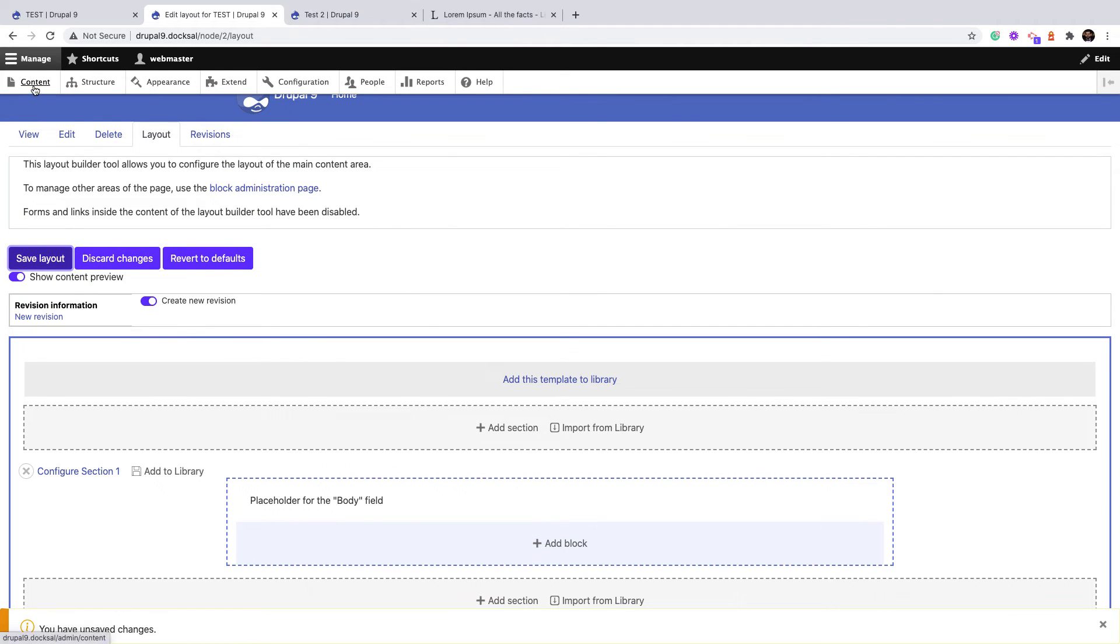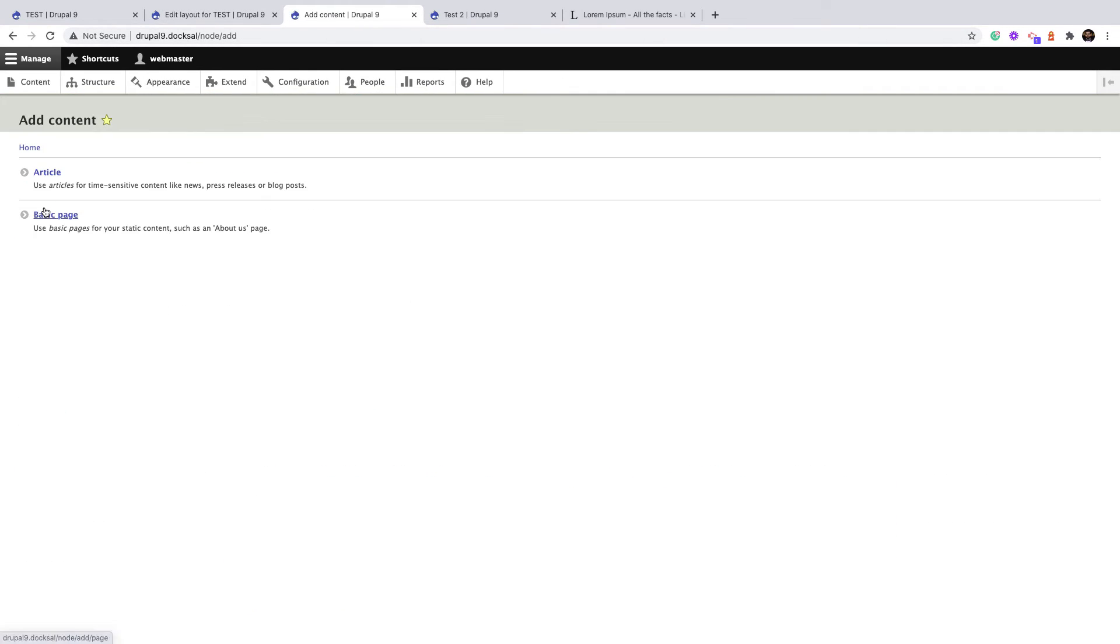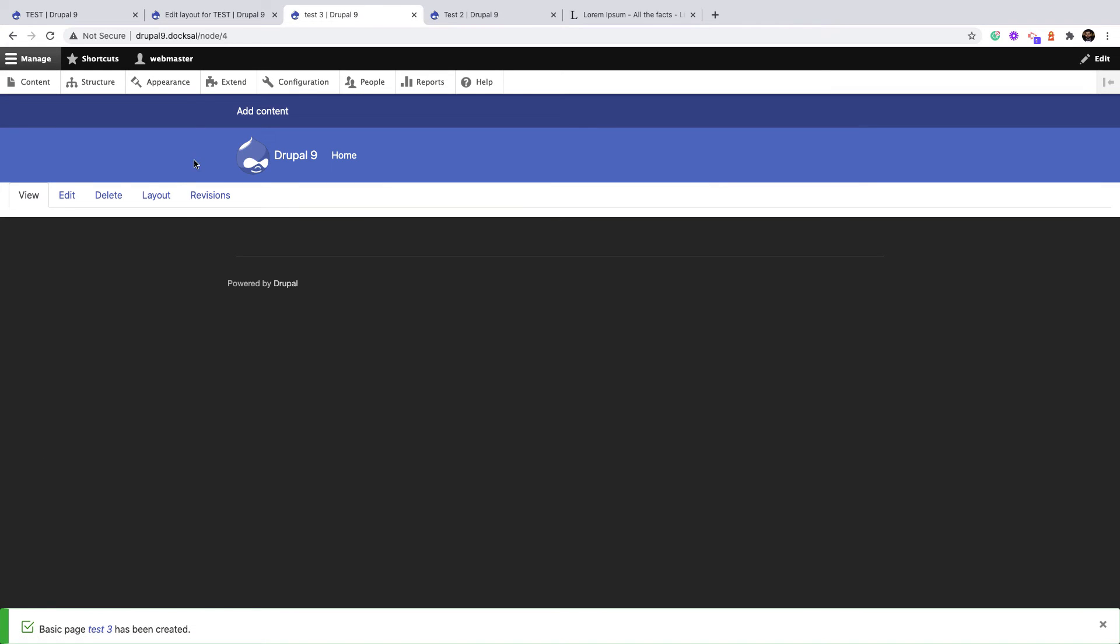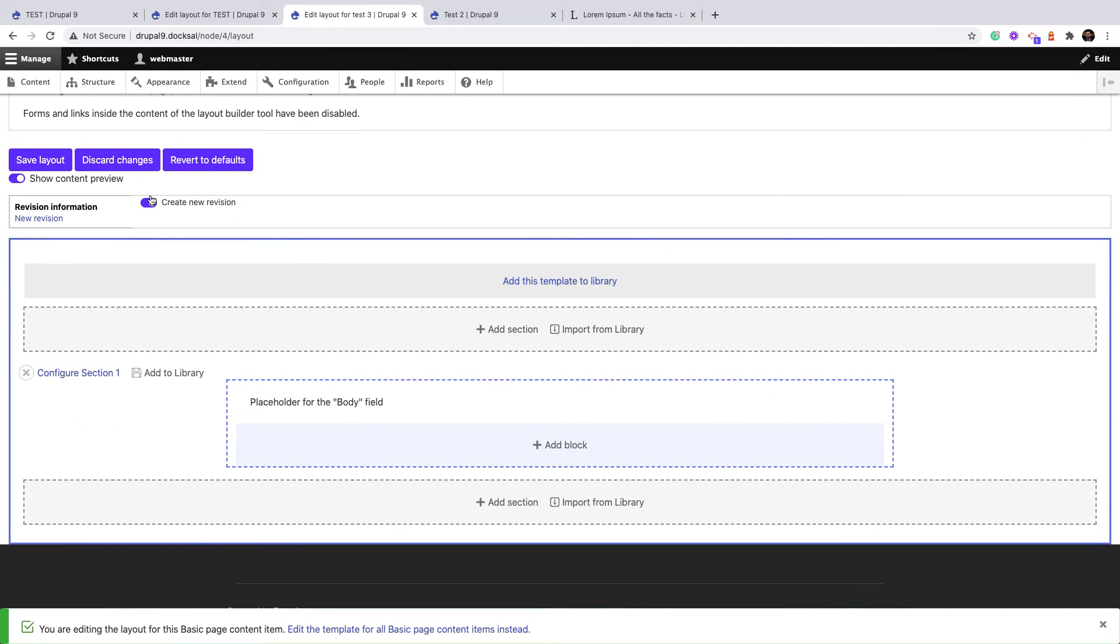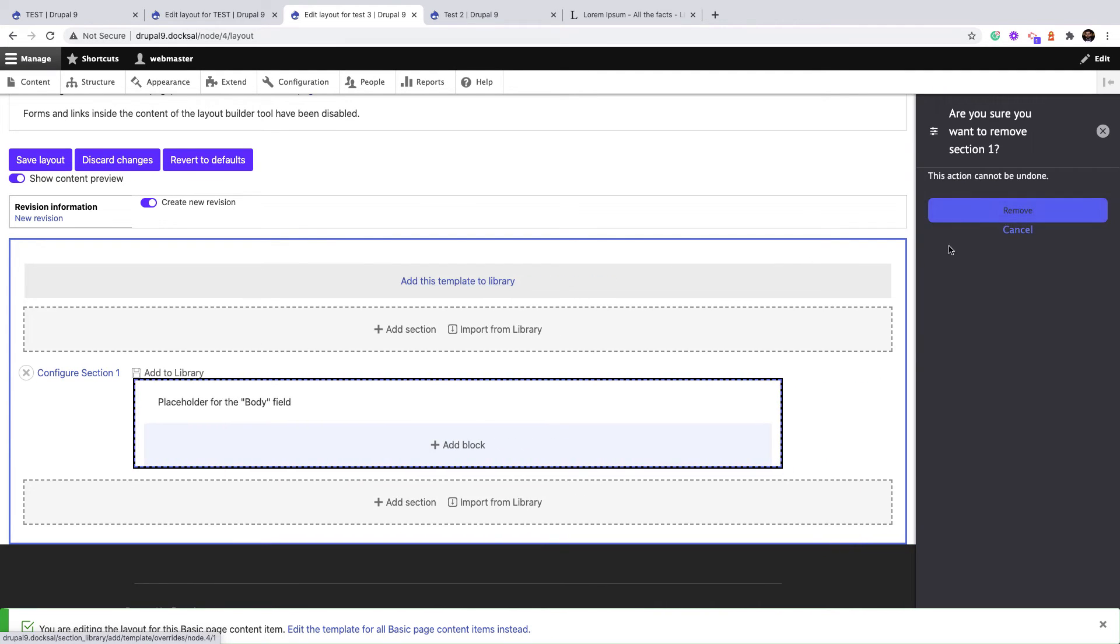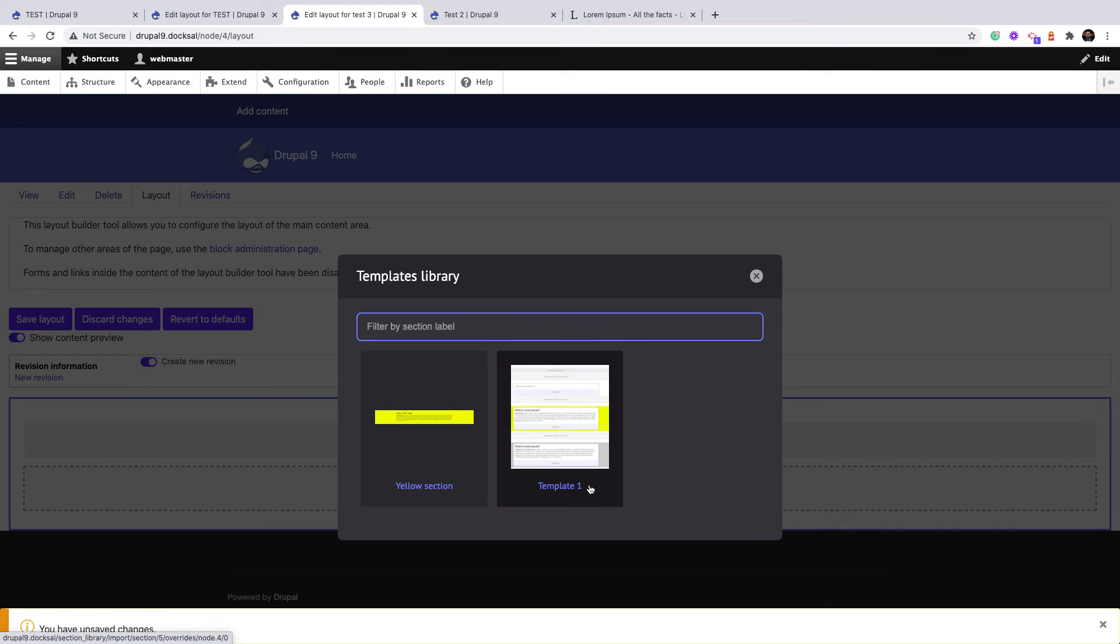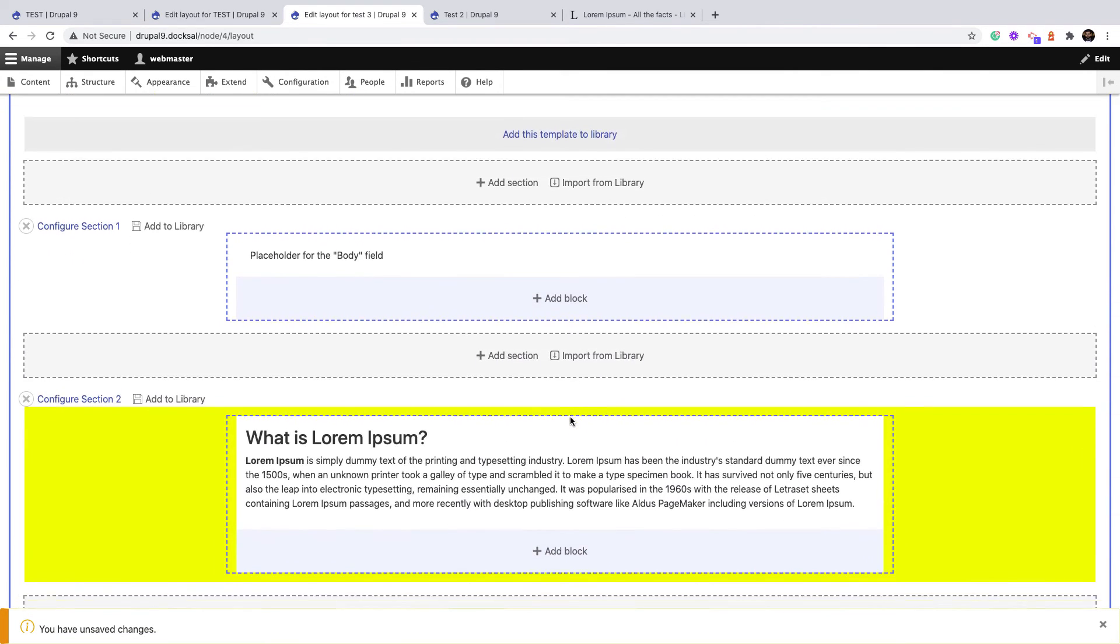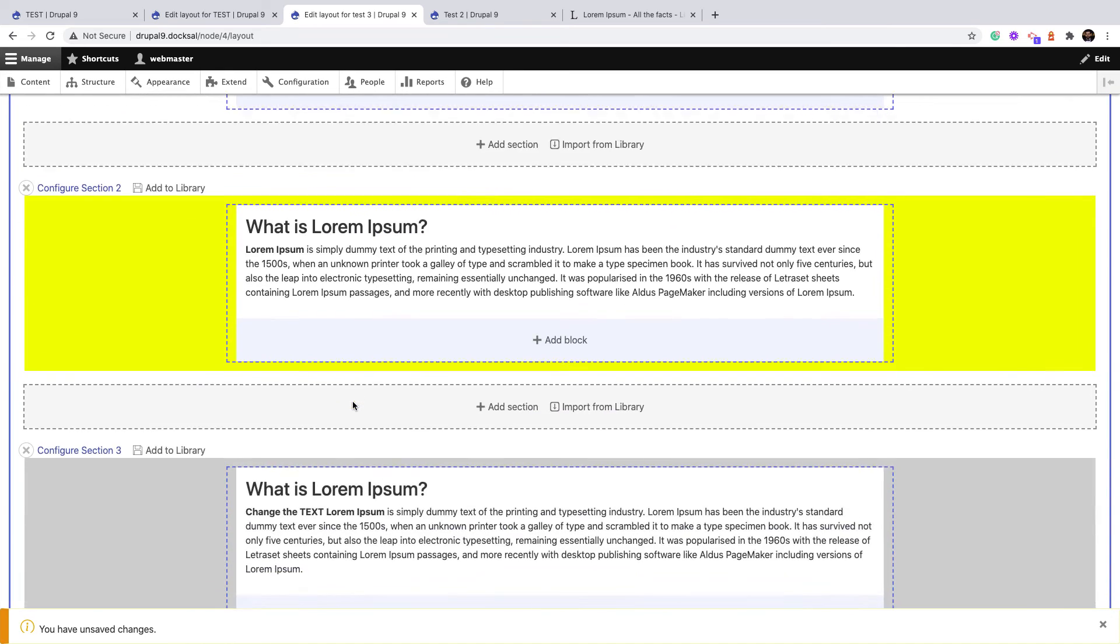Let's go ahead and create new content, a basic page Test 3. Click Save, navigate to Layout. I have only the default one that's built on default display. Let's remove it. And now I will add this whole template. If I click Save, as you can see, it's a replica from the original one.